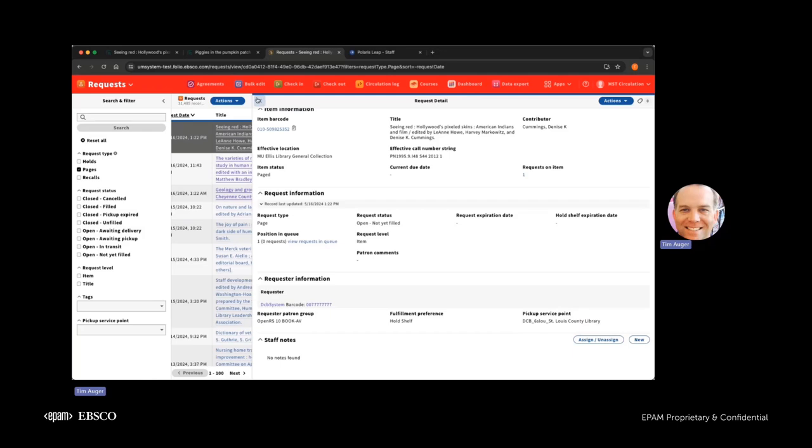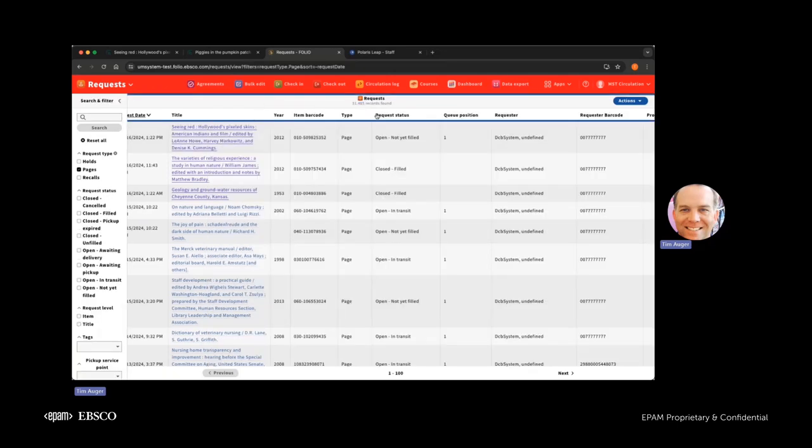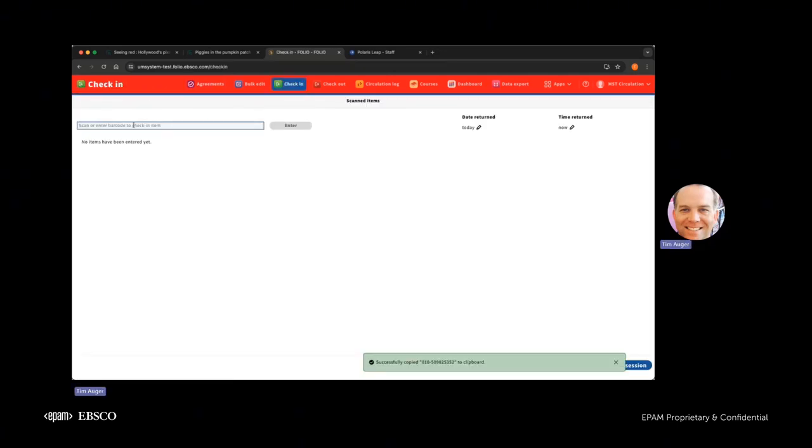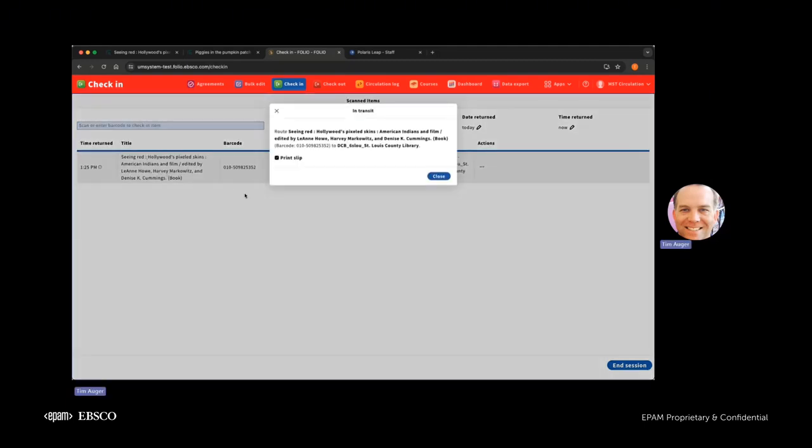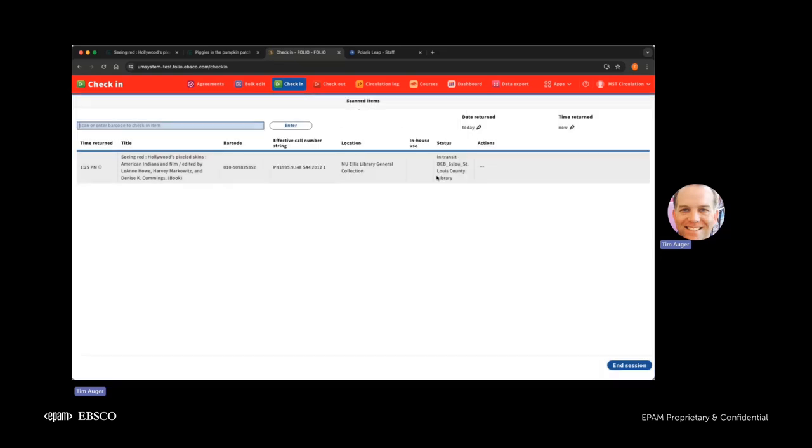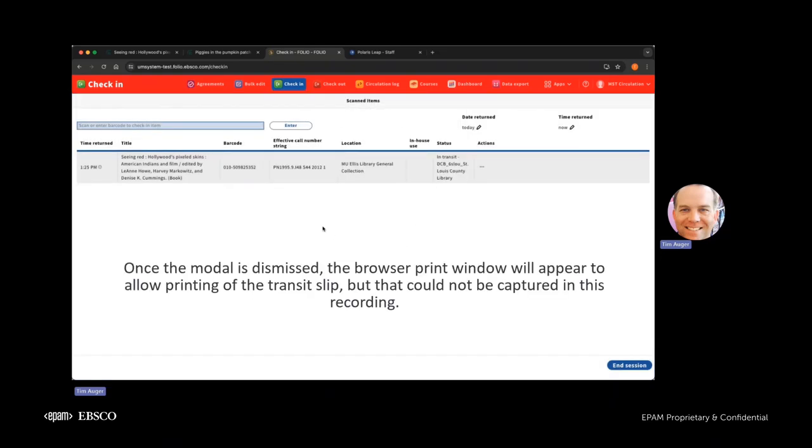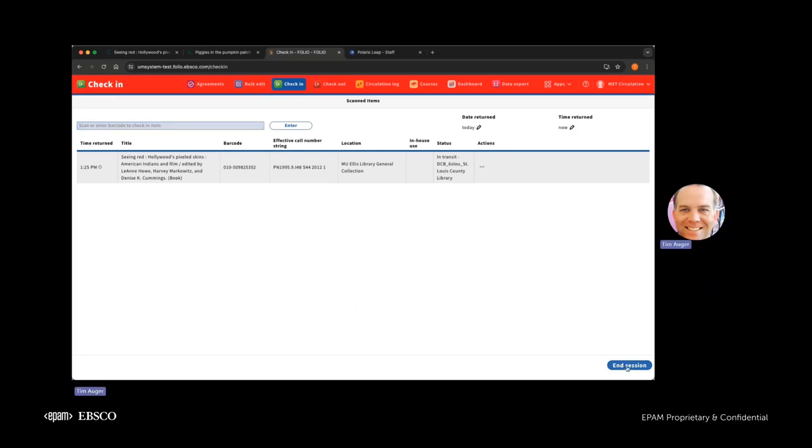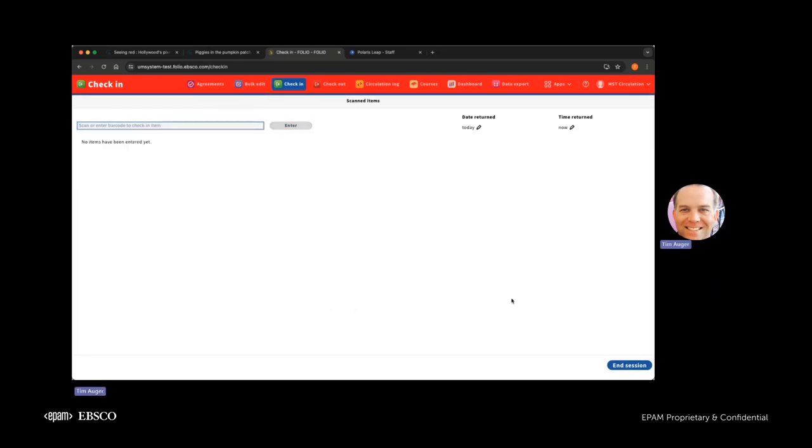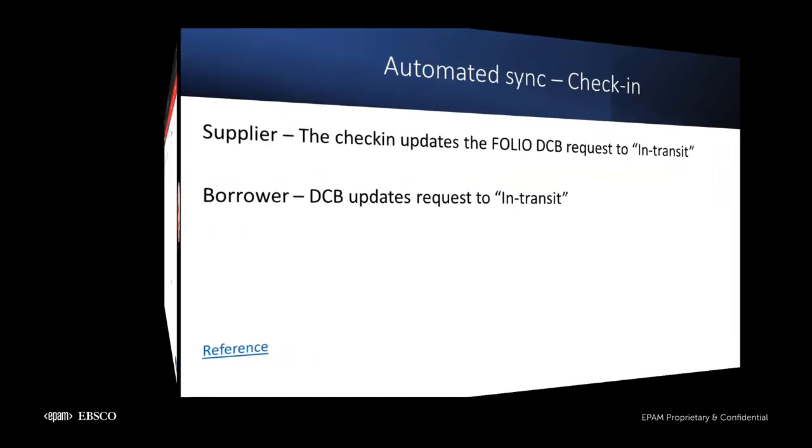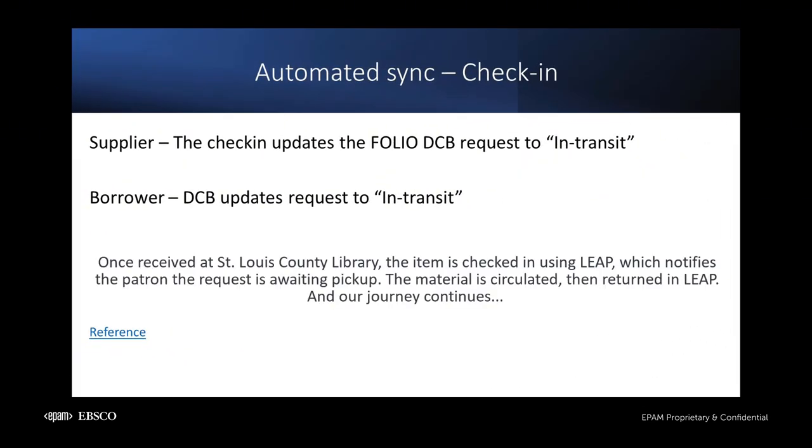All right, let me go ahead and check the item in to trigger the hold. Okay, so you can see here we're prompted to print an in-transit slip. Let me go ahead and close this so that you can see what it looks like. Not a lot of excitement, but it does have the information that's needed to associate this particular transaction with this particular book. And end the session at this point. So here we're going to pause to let the DCB do its magic. And then we'll come right back with what is happening on the borrowing side.